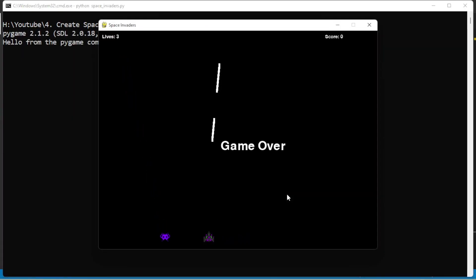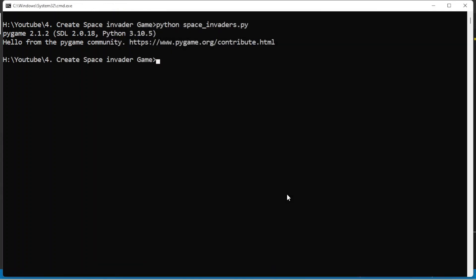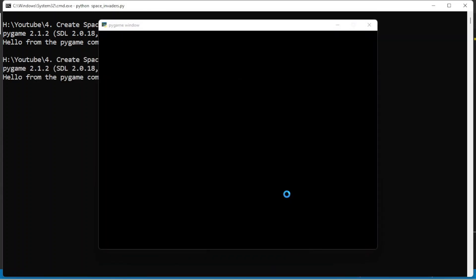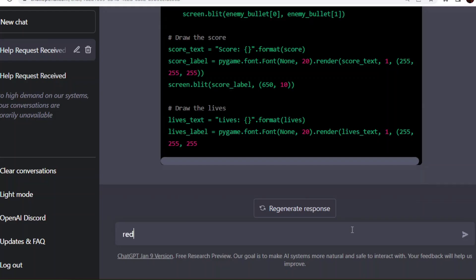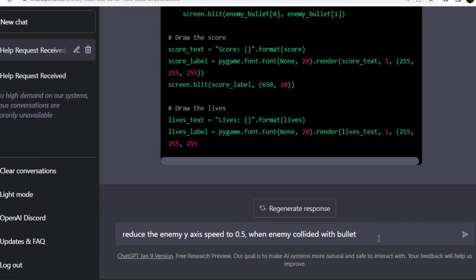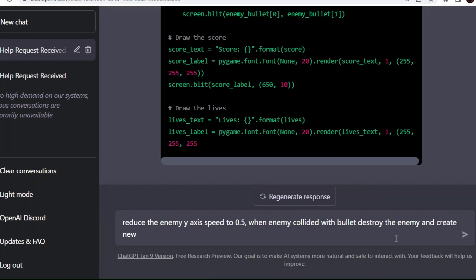I am asking ChatGPT to code that logic. Now enemy is moving in Y-axis also. But it is very fast. First we need to reduce the speed of the enemy. I am asking ChatGPT to reduce the enemy Y-axis speed to 0.5. And when enemy collided with the bullet, destroy the enemy, create new enemy, and also remove enemy firing ability.